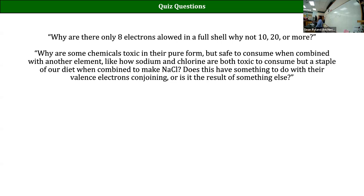Fluorine wants so badly to gain electrons that it'll steal them from anything it runs into - which is a problem when what it runs into is, say, your lungs. It's very exothermic when it does react, giving off a ton of heat and potentially causing explosions.